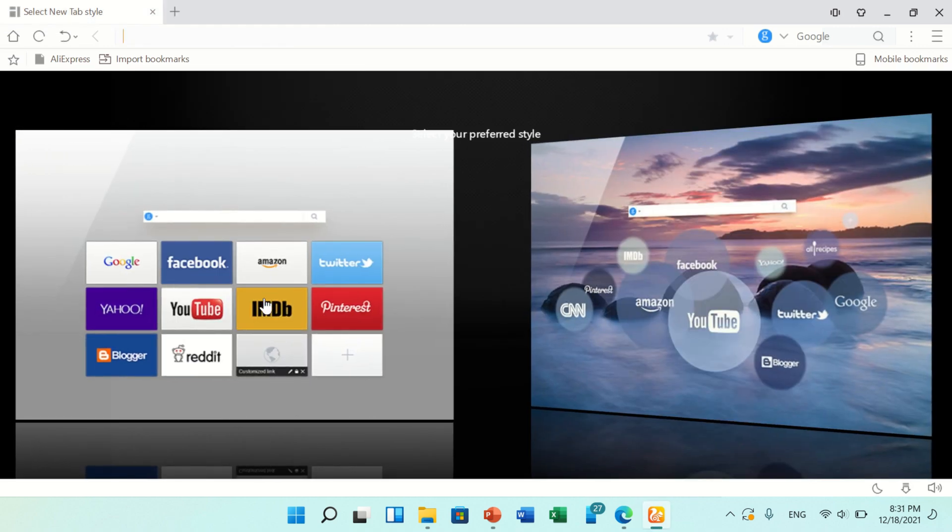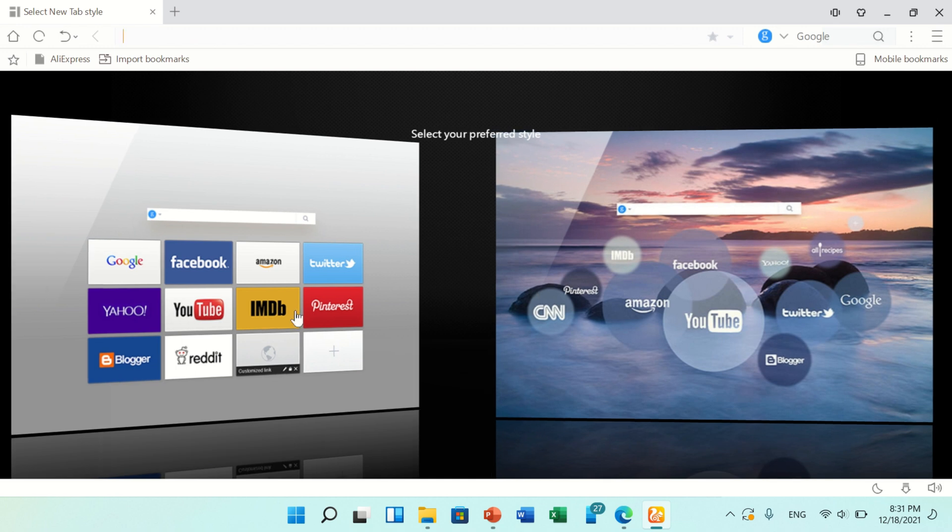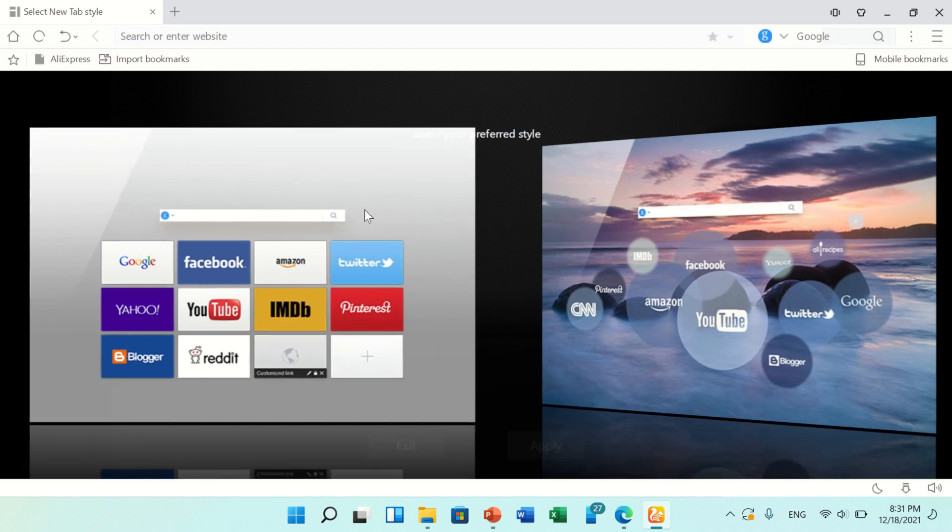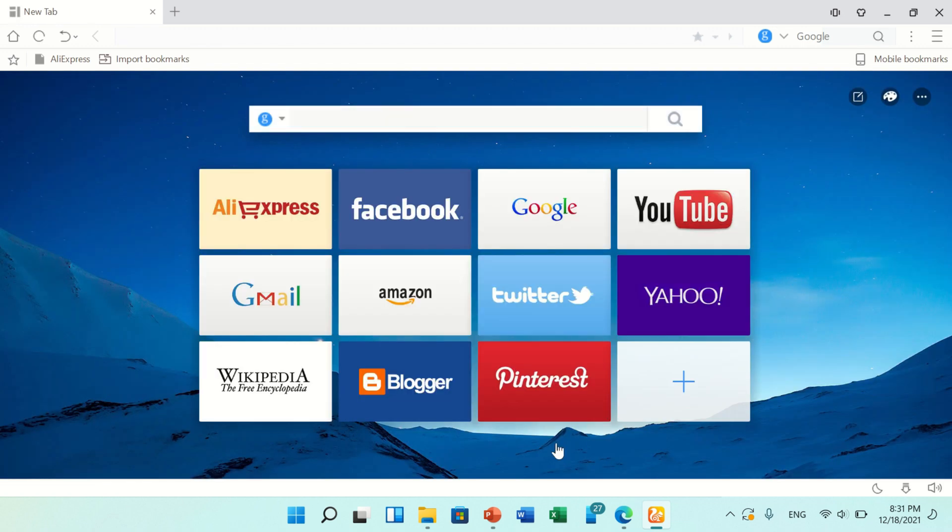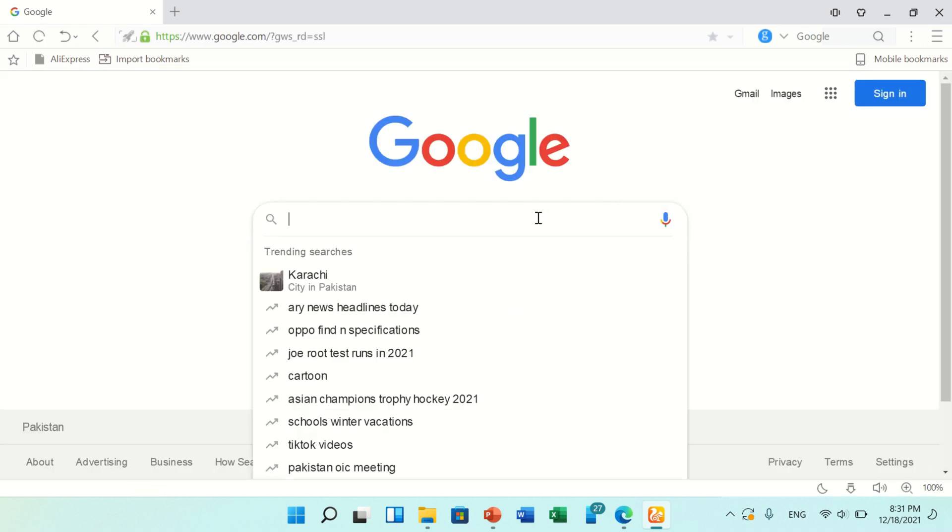Now click on OK button. Here are two different skins that you can select as a default skin. We'll click here and click on Apply button. These are easy and simple steps that you can follow to install UC Browser in your PC or laptop.